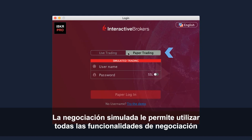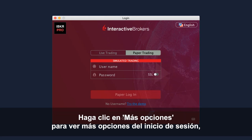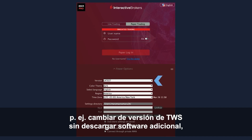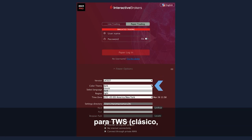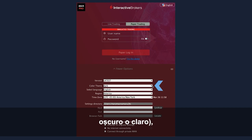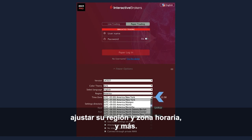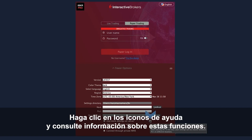Paper trading lets you use the full range of trading facilities in a simulated environment using real market conditions. Click More Options to see additional login-related settings such as switching TWS versions without downloading additional software, selecting a preferred colour theme for TWS – classic, dark, or light – defining your language setting, adjusting your region and time zone, and more.